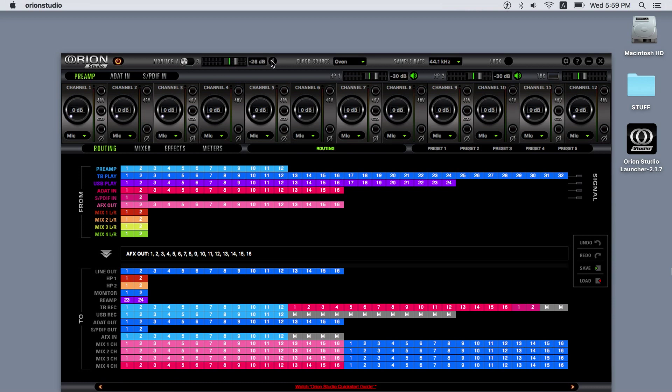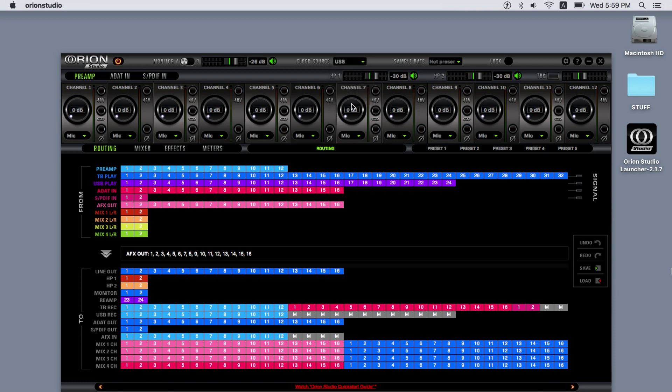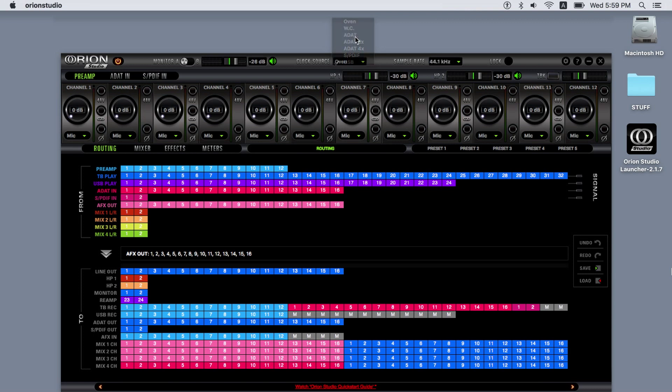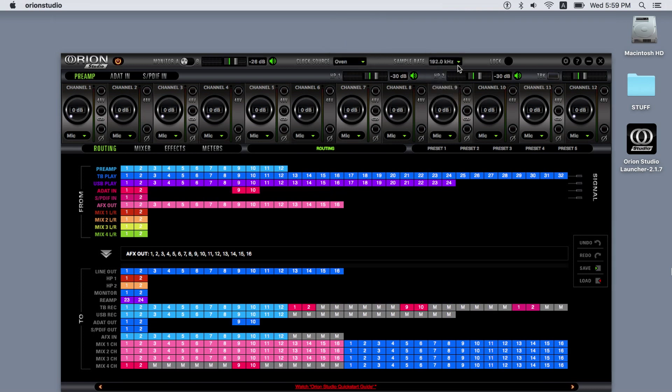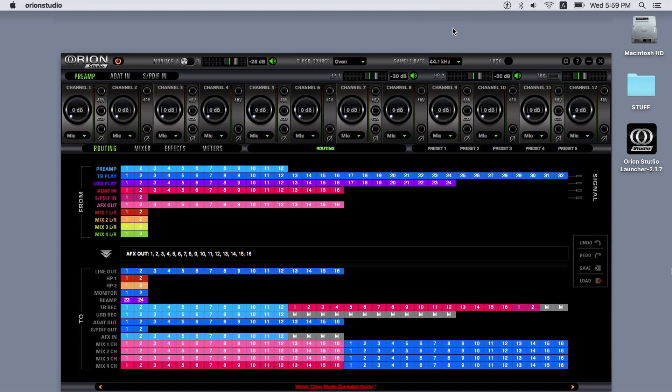In the center, there's the clock source menu where you can select the clock source for the Orion Studio. The sample rate can be selected from the dropdown menu when in internal mode, or it will display the sample rate of the external source to which it's locked. The lock indicator shows whether the Orion Studio is locked to a source, for example, USB playback.